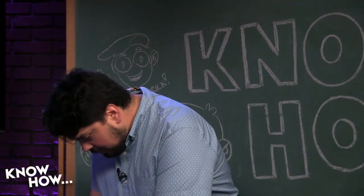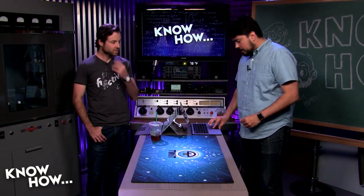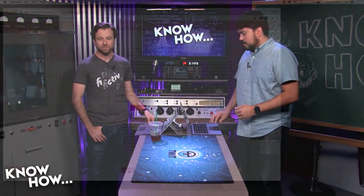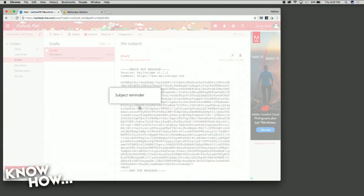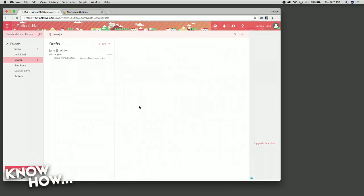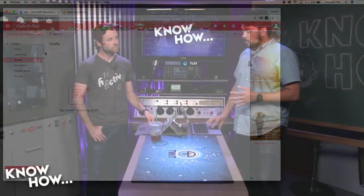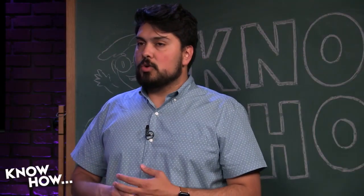Jerry would have the extension on his laptop so he could then use that to decrypt it. I send this message and it gets sent to Jerry, but Jerry won't be able to read it unless he has my public PGP key.